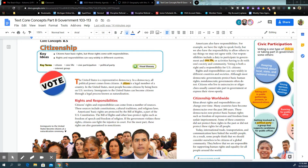We need to do that peacefully — that's part of our Constitution. We can't take that right away from other people. Our responsibilities include a duty to participate in government and civic life, to know what's going on in your city council and local government, or activities having to do with one's society and community. Voting is both a right and a responsibility for U.S. citizens. Rights and responsibilities can vary widely in different countries and societies.